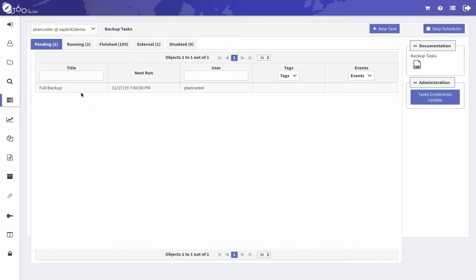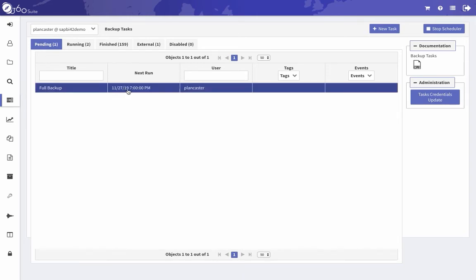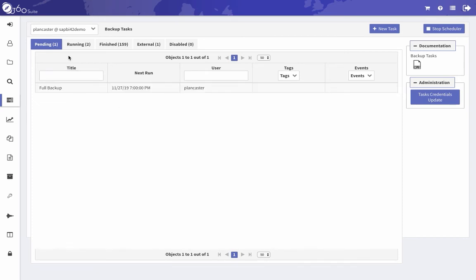Okay, and I'll see the full backup here. This will be in the pending state until it starts, so it's going to start in a couple days at 7 PM.